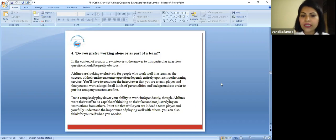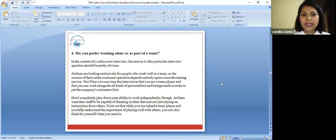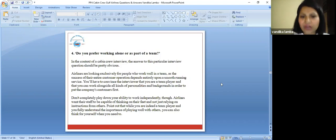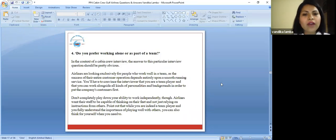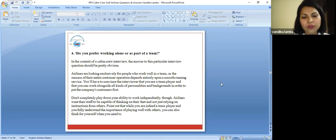As the success of the entire customer operation depends entirely upon a smooth running service, you have to convince the interviewer that you are a team player and you can work alongside. You can't say that I love to work alone because it's a friendly organization. You have hundreds of people around you so you have to say that you love to be a team player.